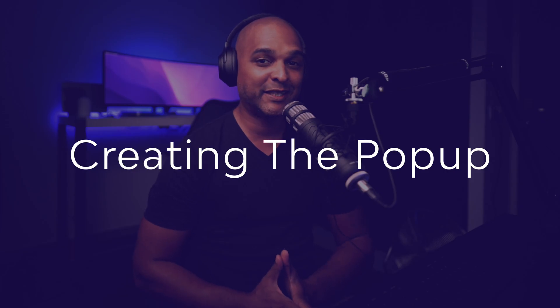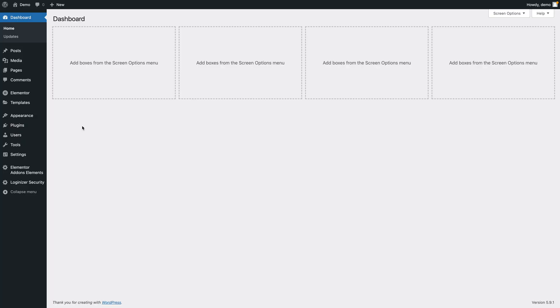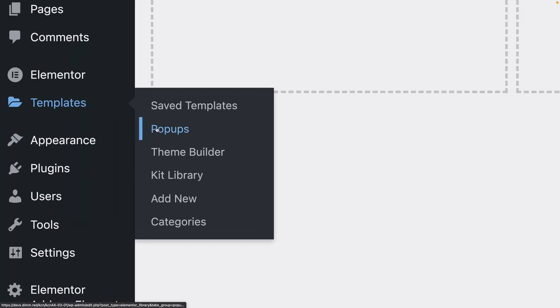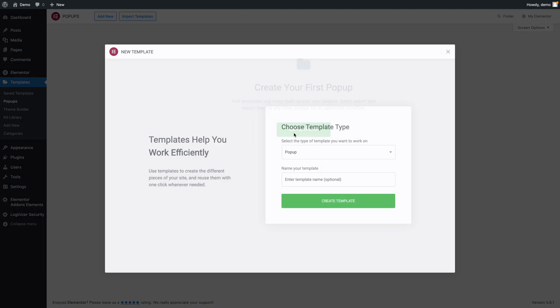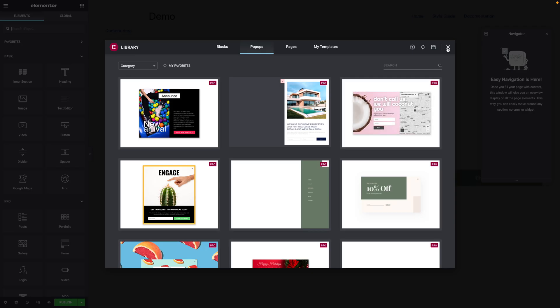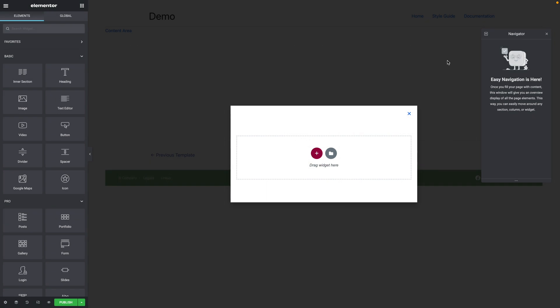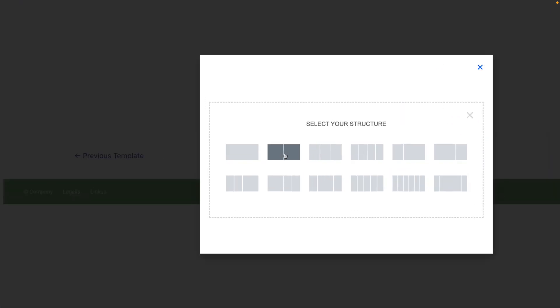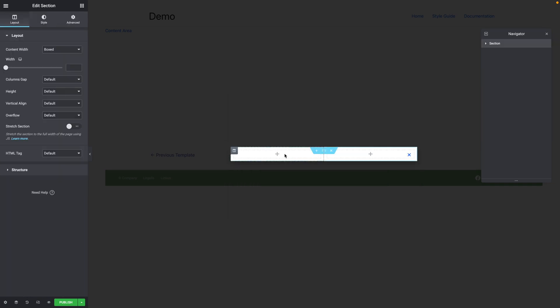Next, let's start creating our popup. In WordPress, go to Templates, Popups, then click on Add New Popup. I'm going to give it the name Popup Split Screen, then click Create Template. We don't want any of the predefined styles, so I'm going to close that. Click on the plus sign and we're going to pick the structure with two columns.